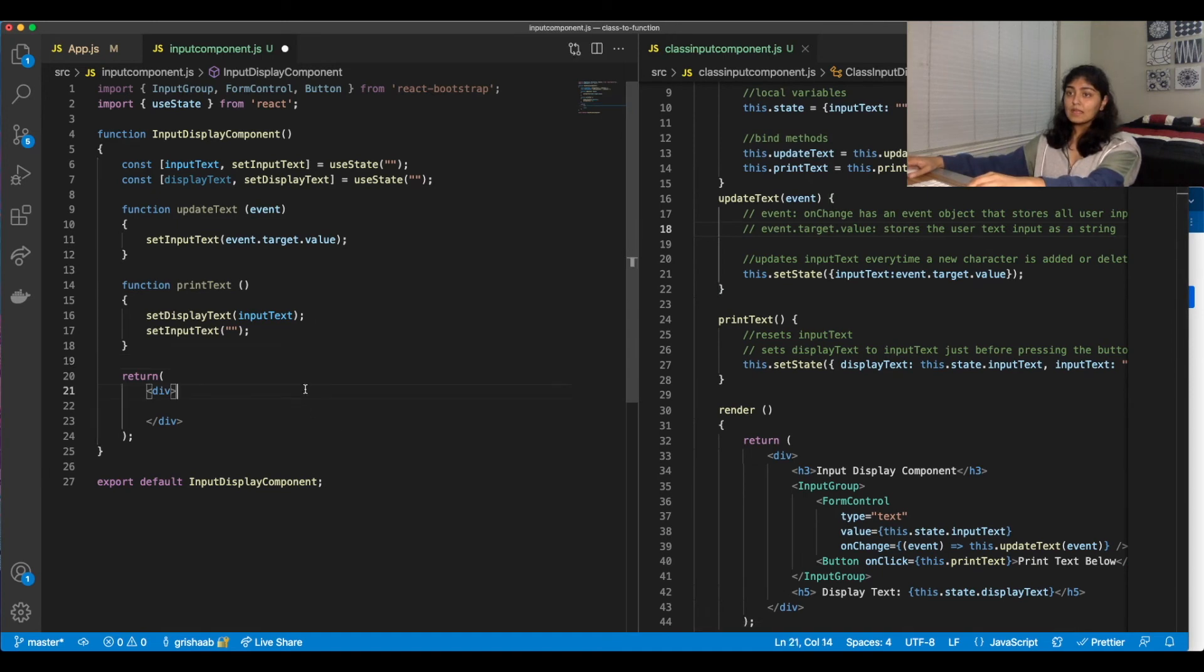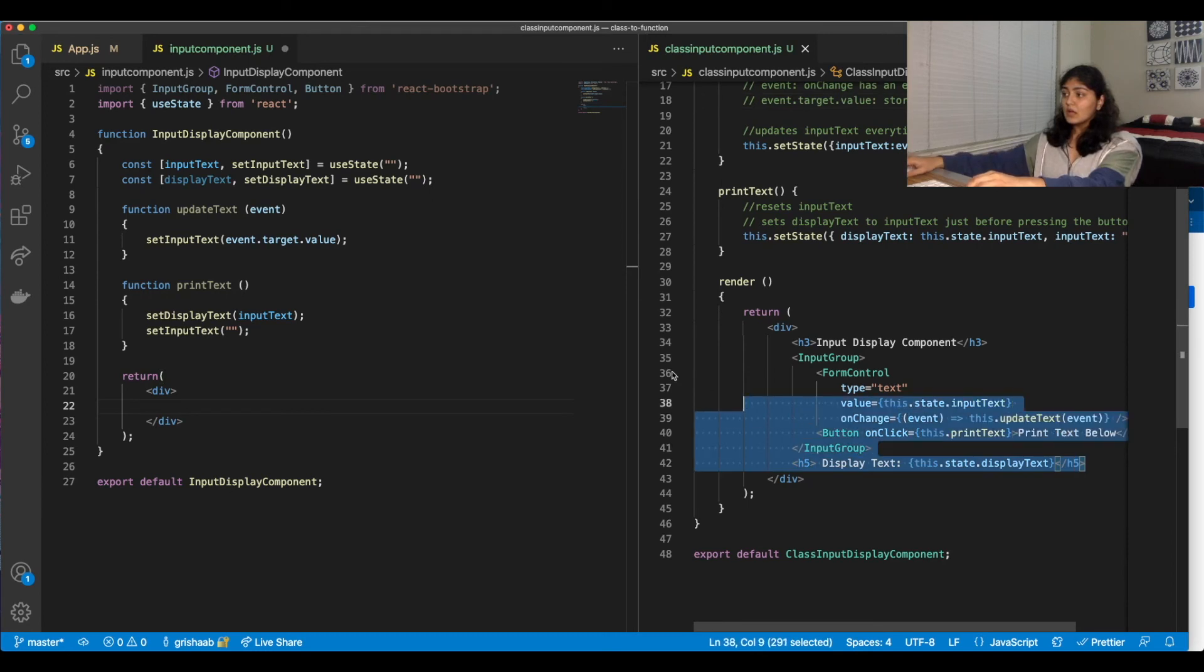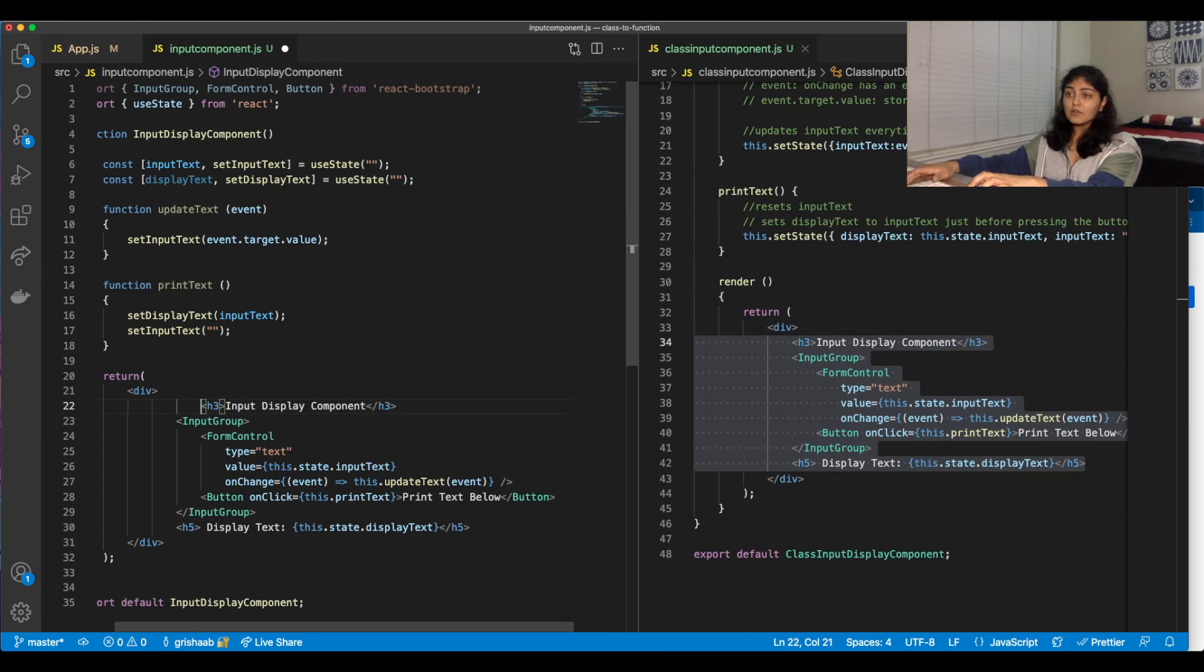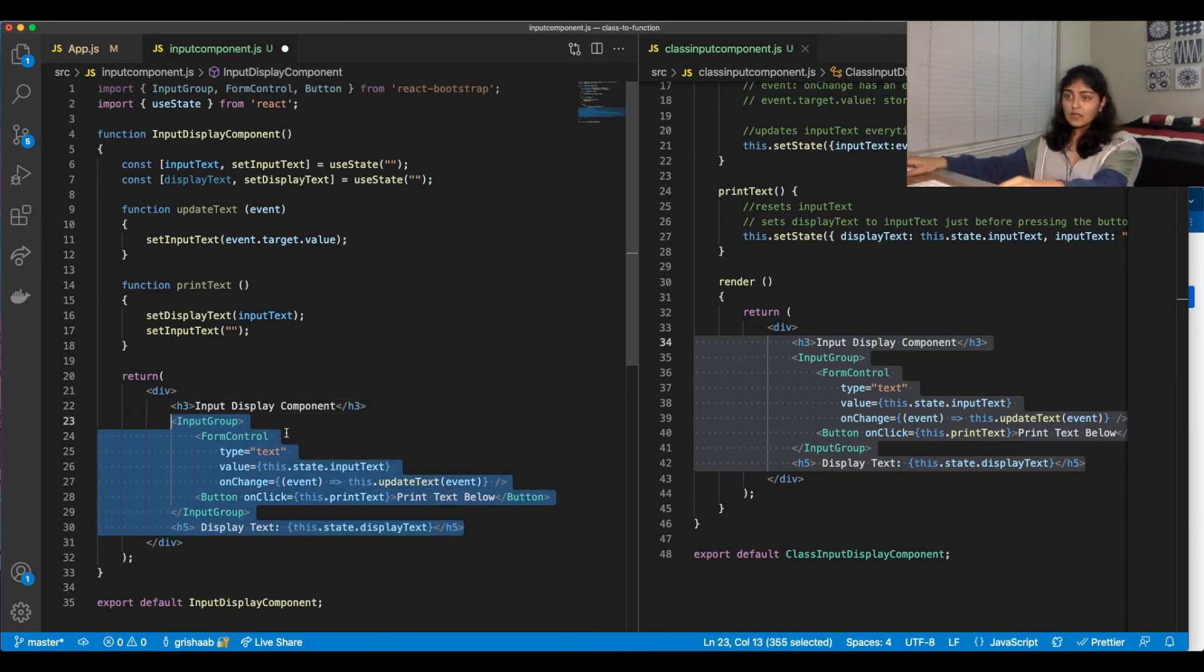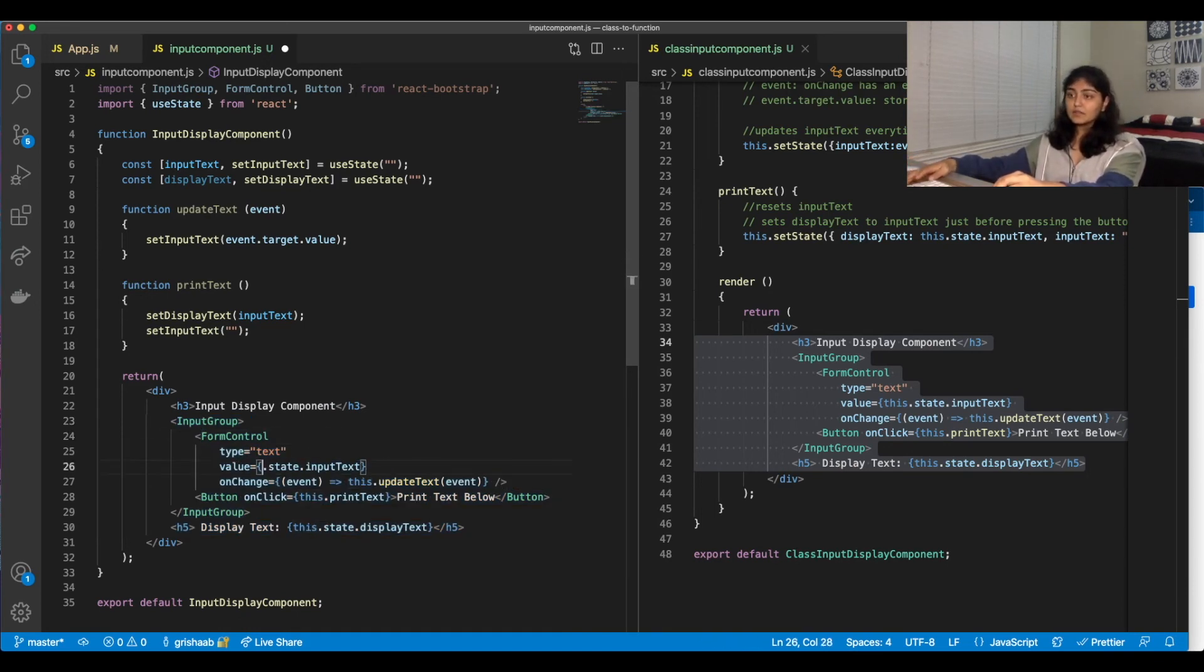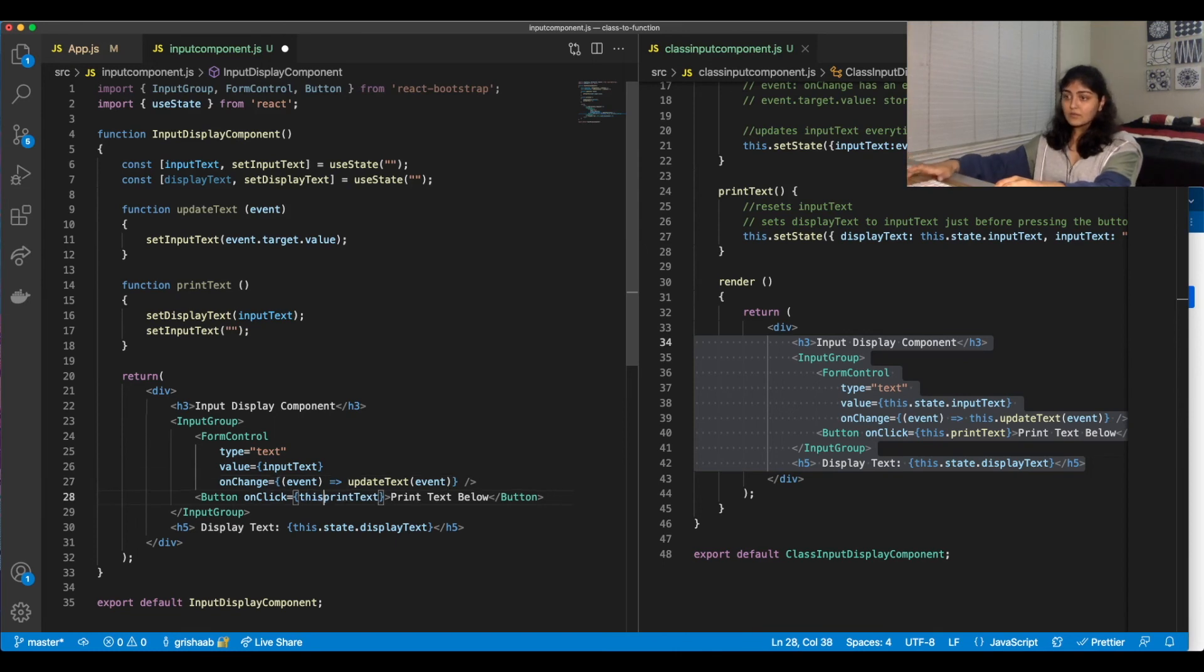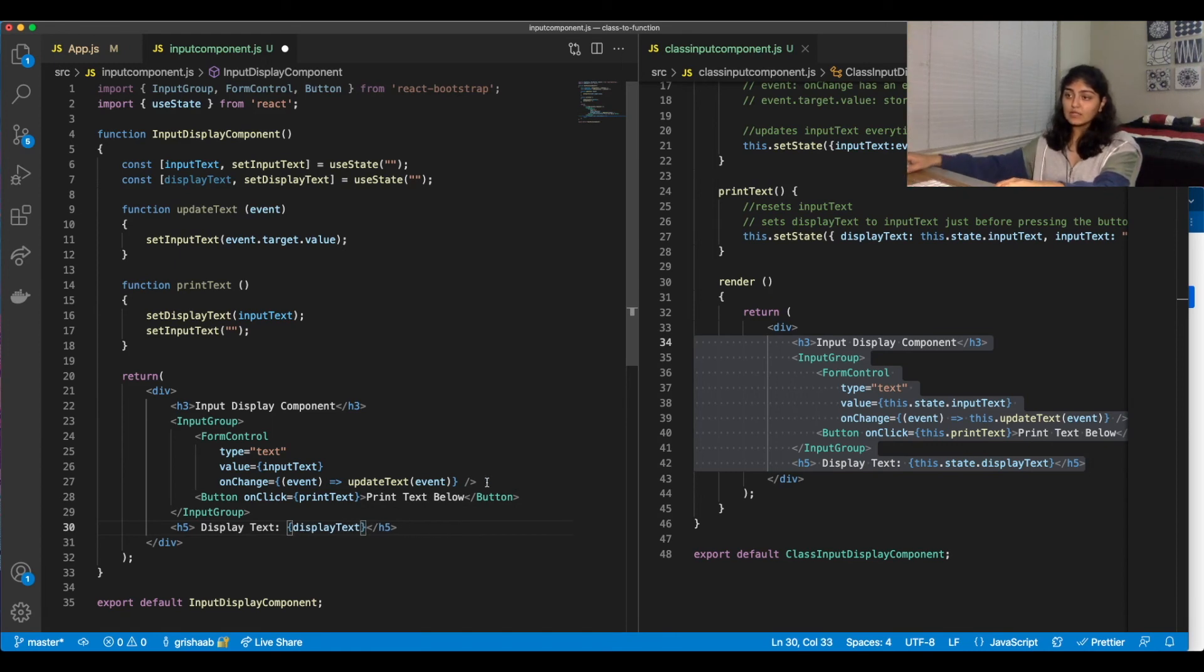And our JSX code is pretty much going to be exactly the same. So we'll copy this and we have to get rid of any instances of the keyword this. So let me just format this real quick. Okay, cool. So now we can't have this.state because we just have a local variable inputText. We don't have a method anymore. We have a function. Get rid of any this. And this makes the code shorter and much easier to read.